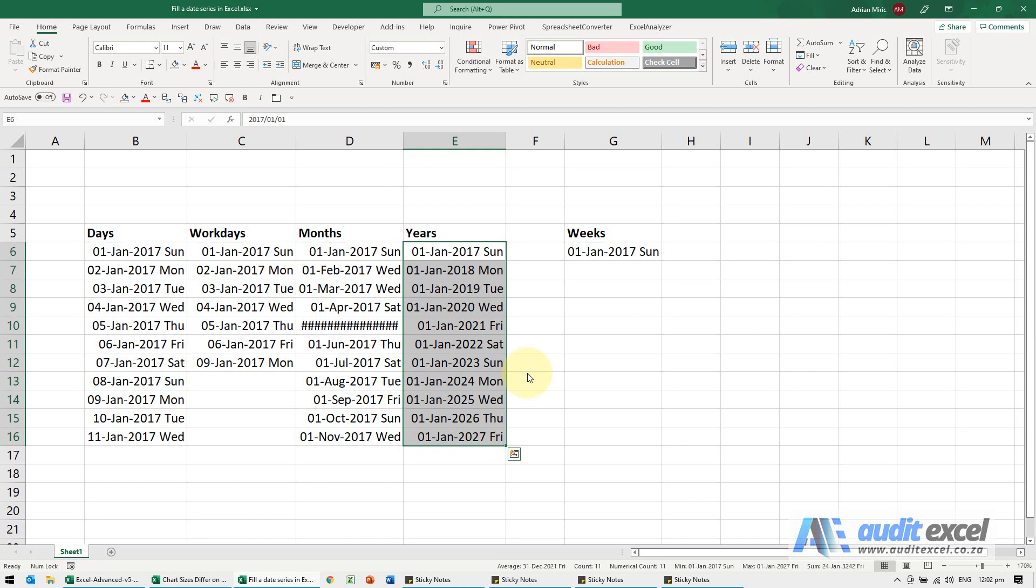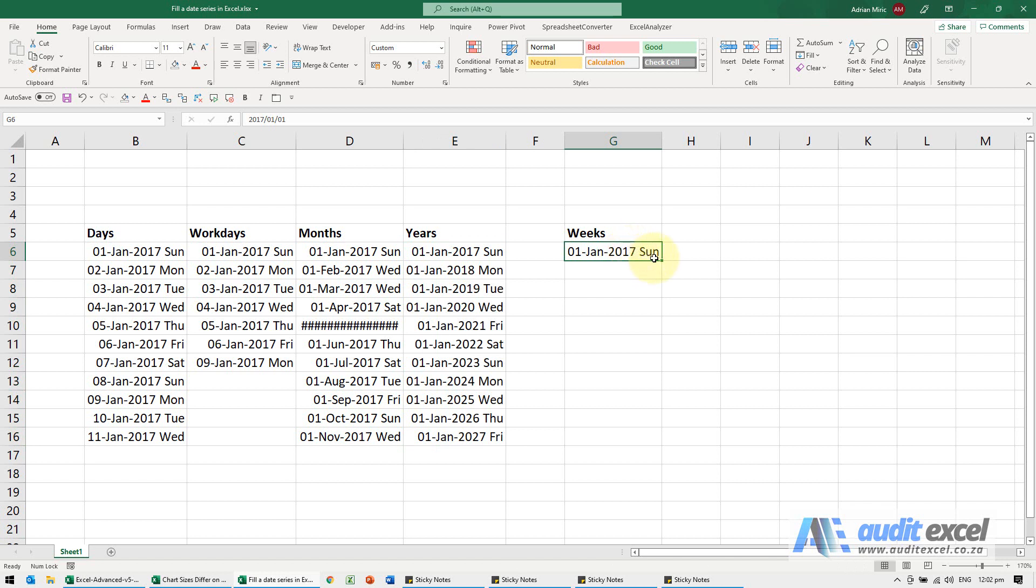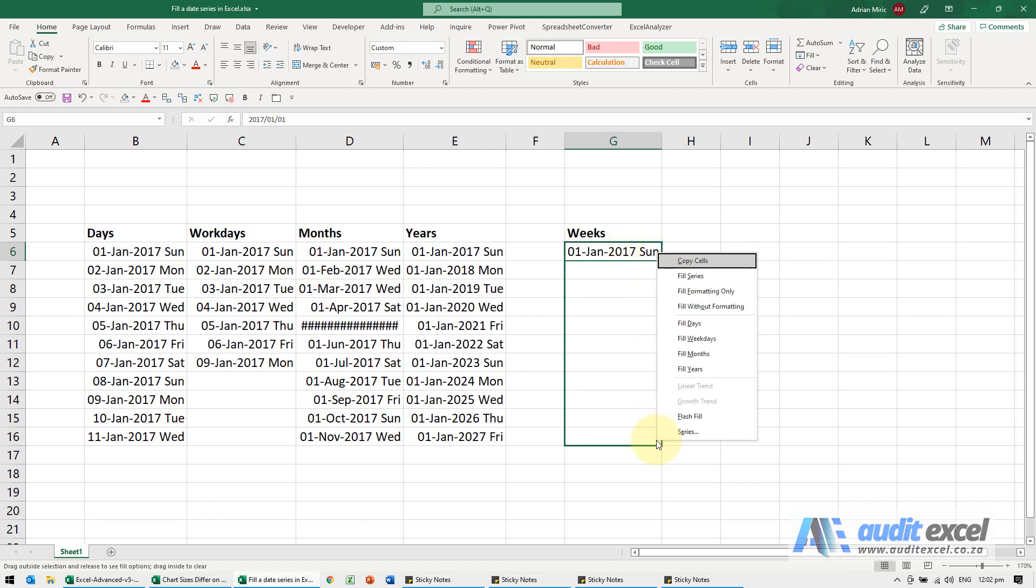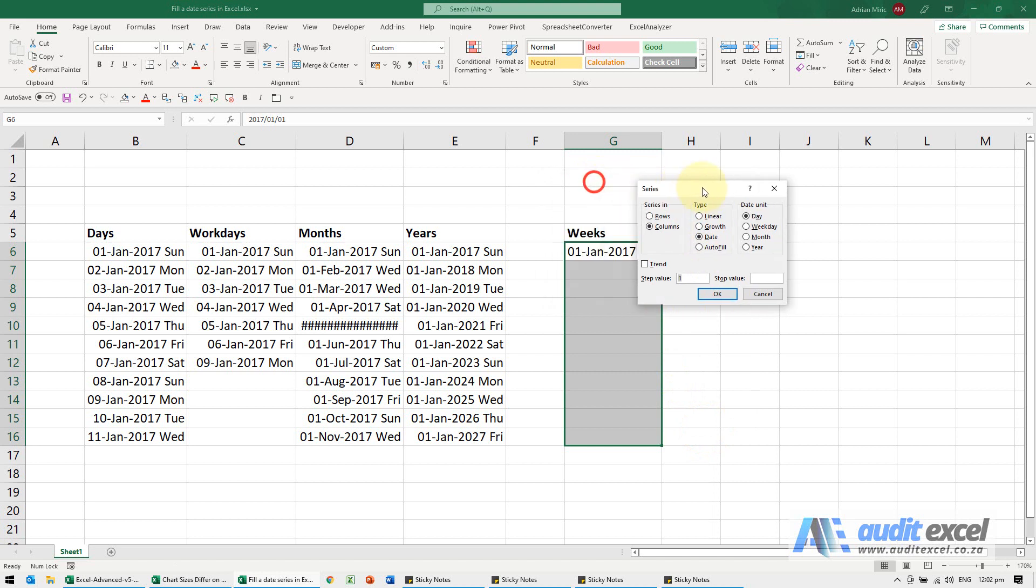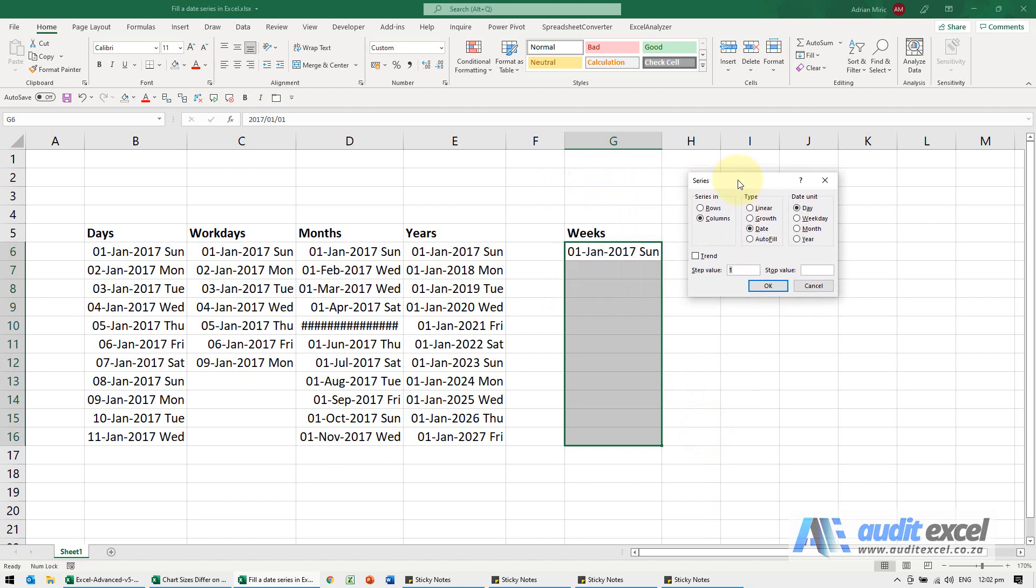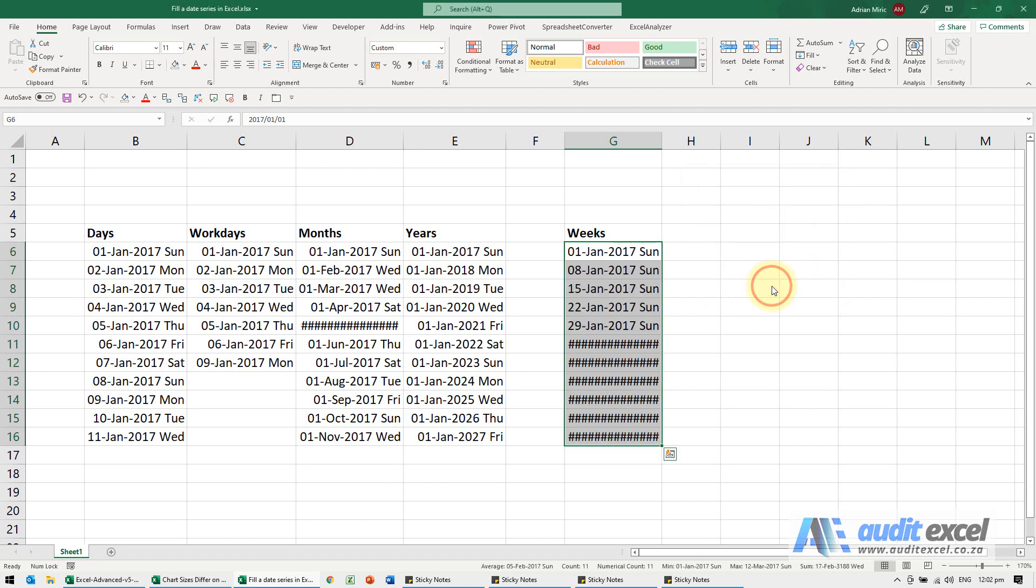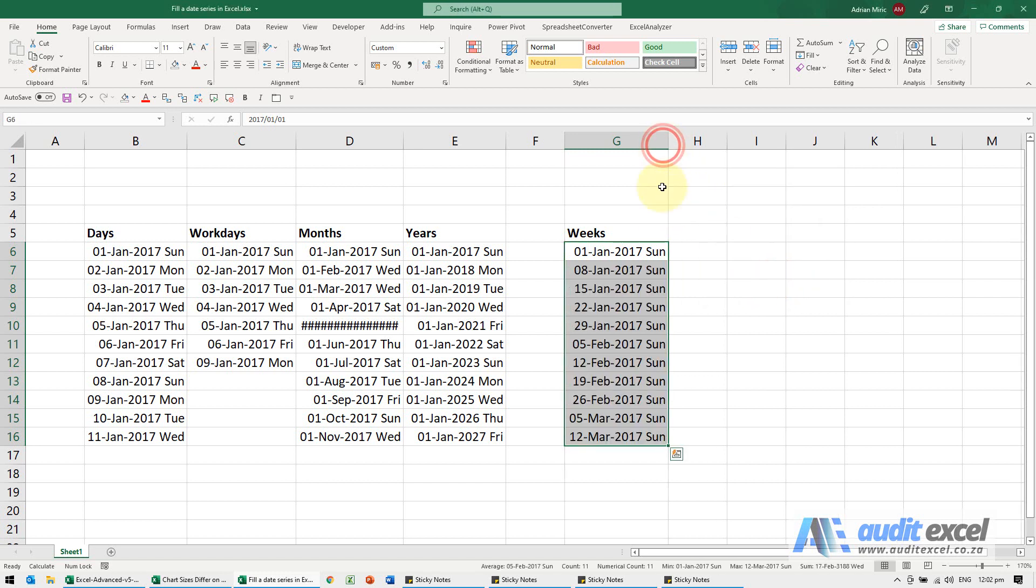We can also do weeks or bi-weekly or something like that. So the way we do that, I click on it, right click, drag down and you'll see there's an option here called series. When I click on series, it gives you a few questions, it knows it's a date, day unit is a day, step value, I'm going to type in a 7 here. We could put a stop value in but for now I'm just going to say okay and you'll see we've now got dates one week apart.